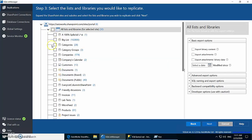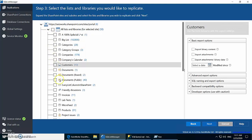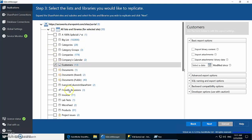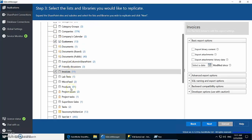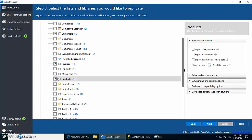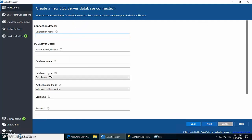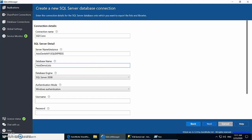As discussed, we are going to select the three lists: Products, Invoices, and Customers. Next, this is where we define our SQL connection and we are going to use Windows authentication.